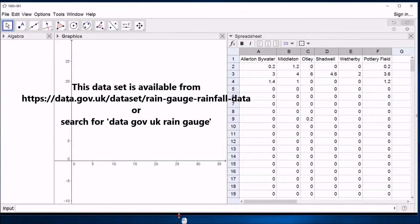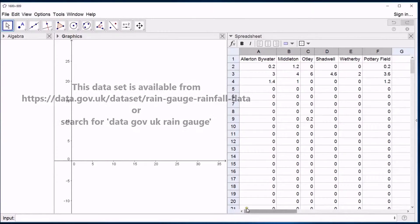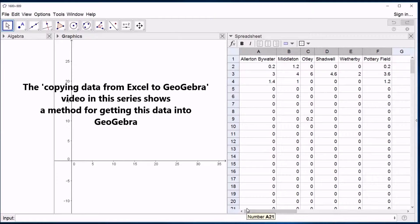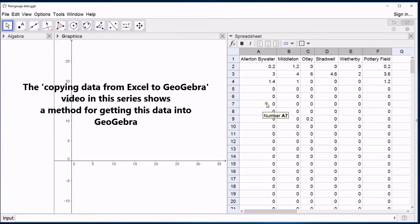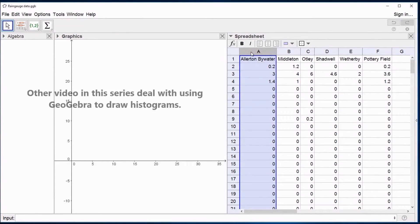Having played with the histograms a bit, it's time to do what you've been waiting for, which is the box plots. Whether or not you've been waiting for them, we're going to do them. Let's start by just doing one, although that is possibly a questionable use of a box plot to do only one.